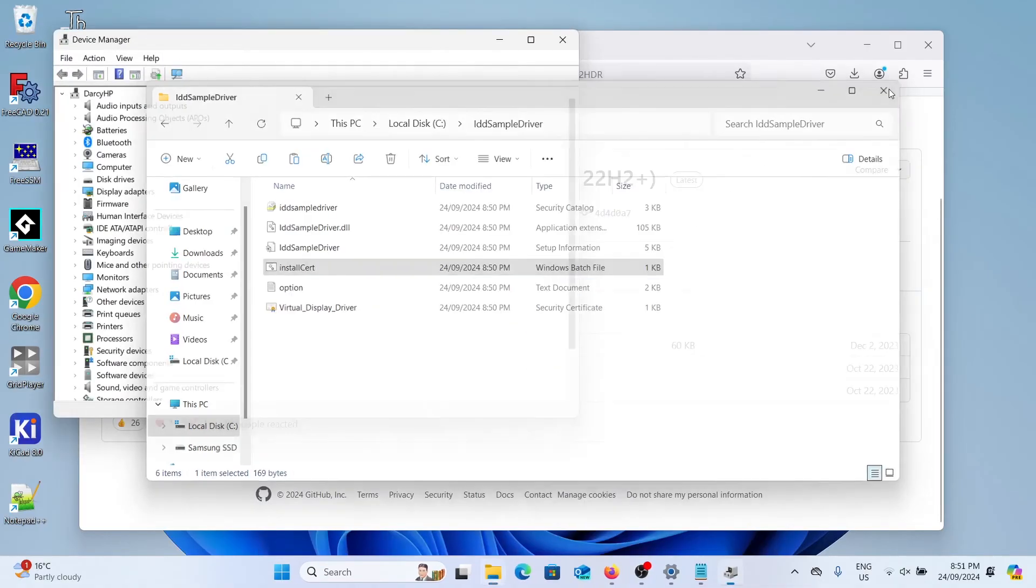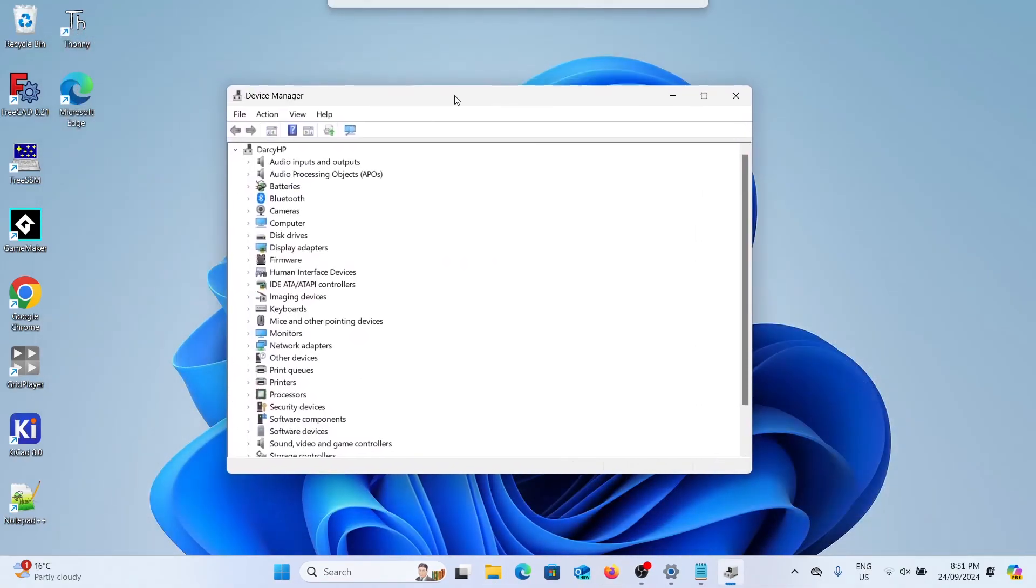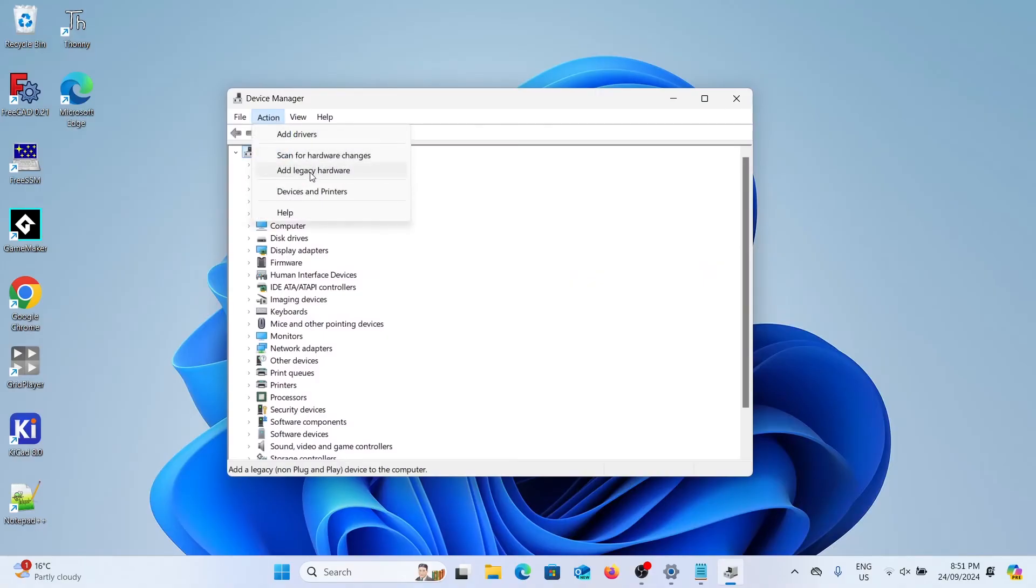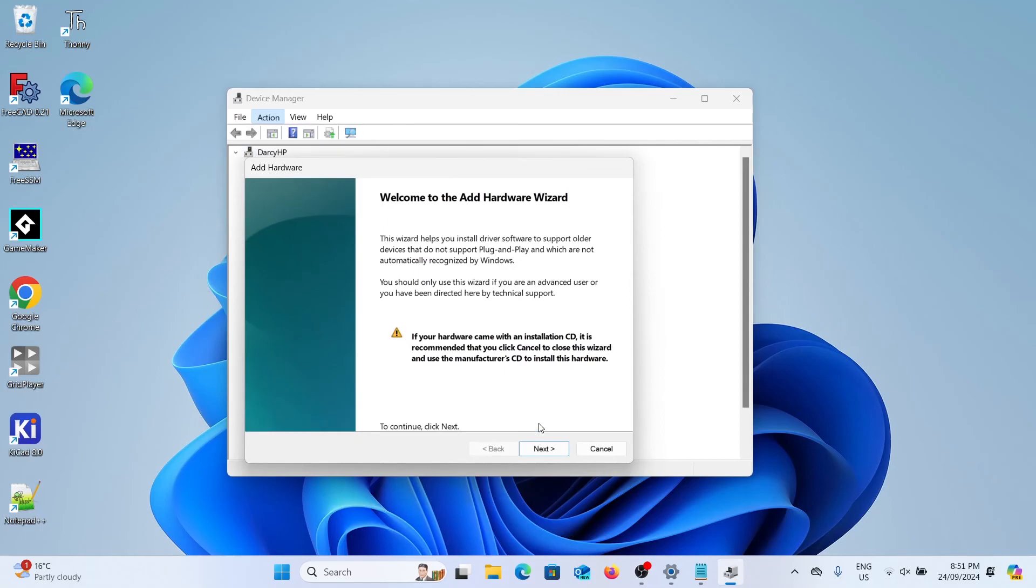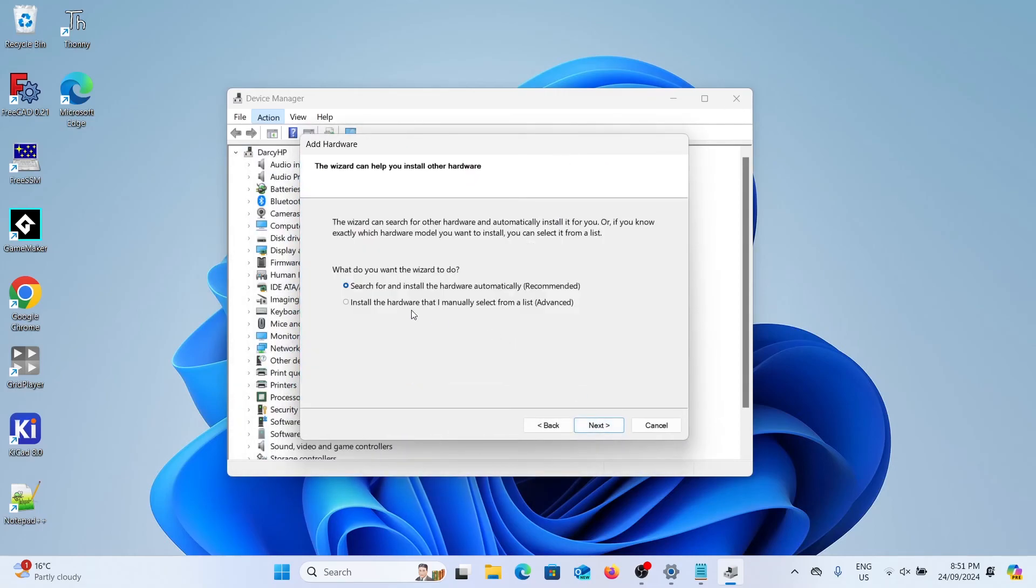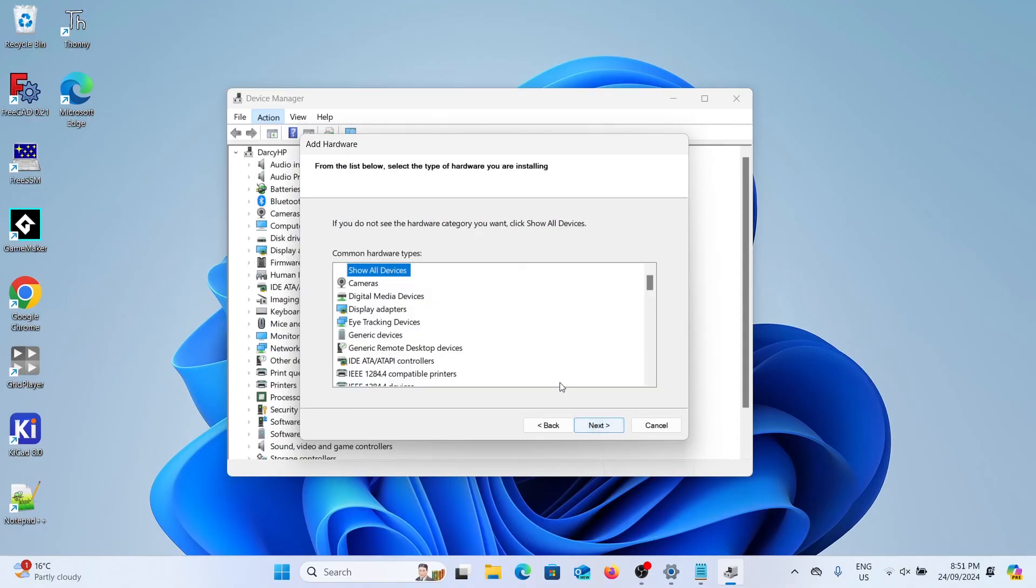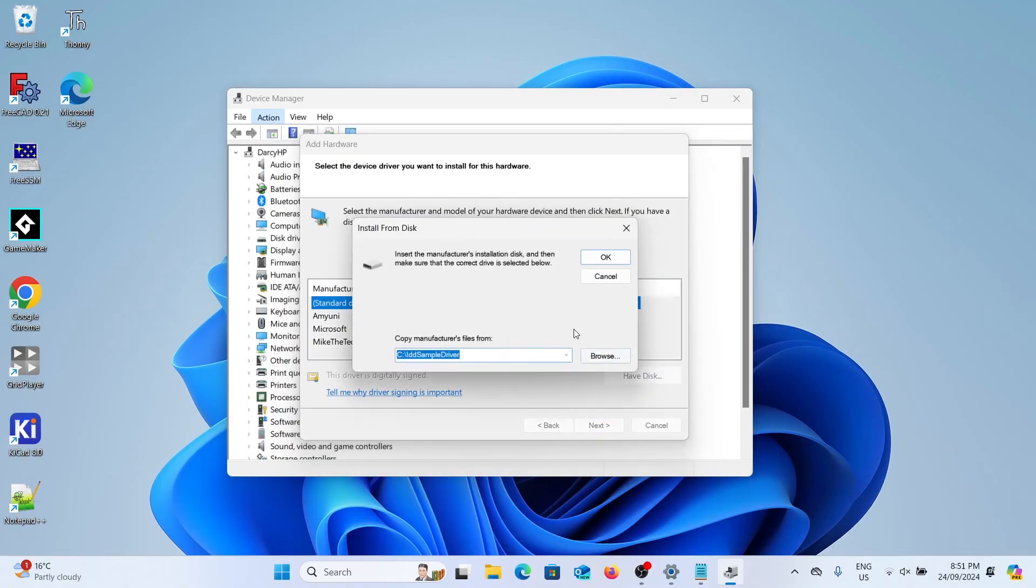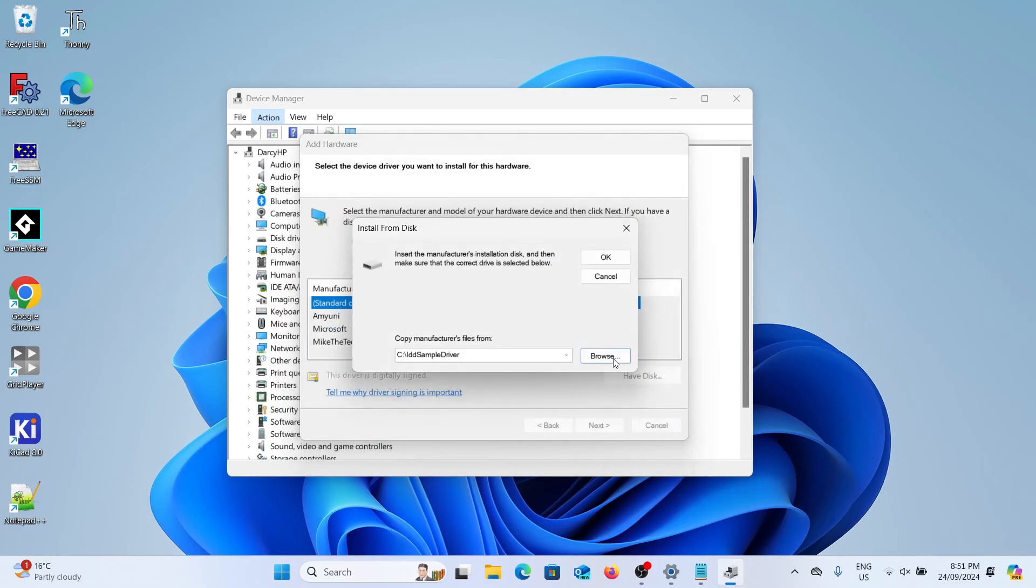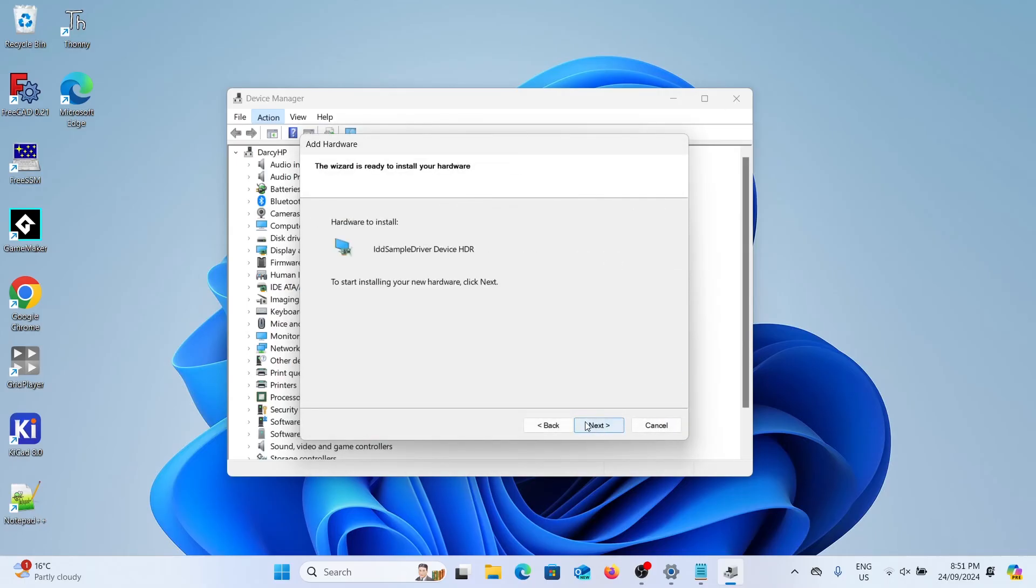Again we're just going to click anywhere in the list. Then go to action, add legacy hardware. It's the same as before. Next, and then install the hardware that's manually selected. Display adapters. Next again. And then have disk. And it should be in the same location. We'll select that driver file. But this time when we click OK you'll see it says device HDR.